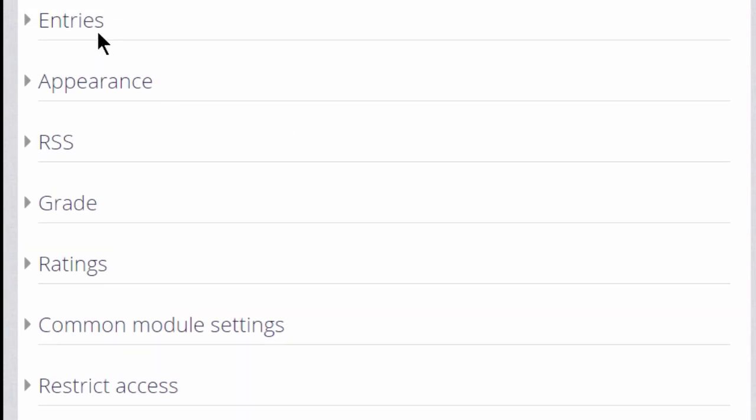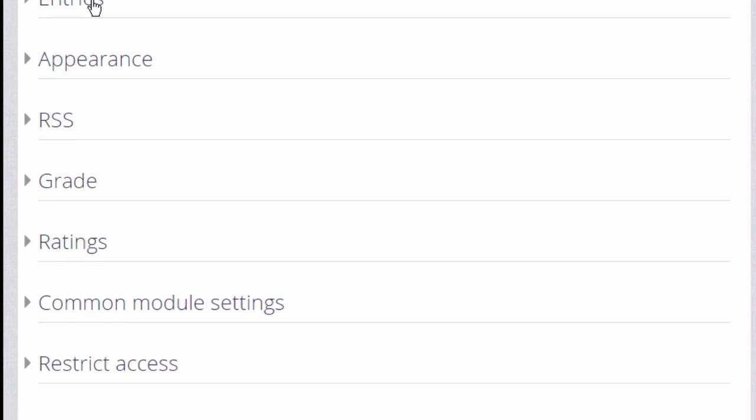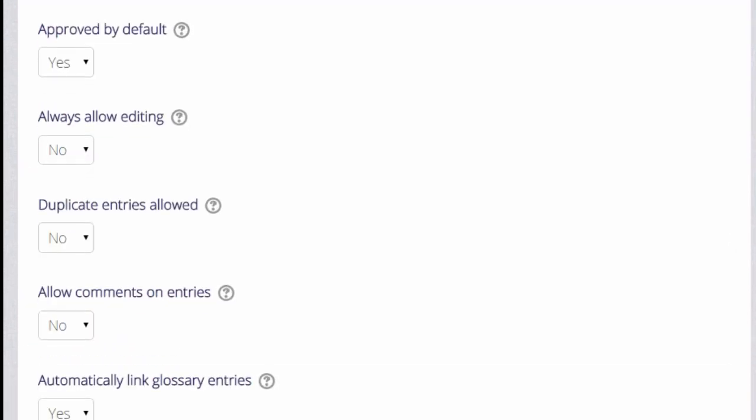There are many other settings and you can find out about these and explore them by expanding the links. So, for example, if we click entries, we can decide, as the teacher, whether to allow all entries to appear immediately or whether we want to moderate them first.